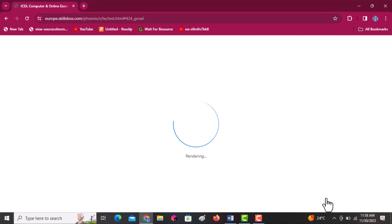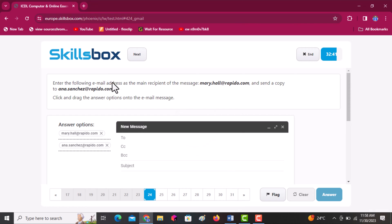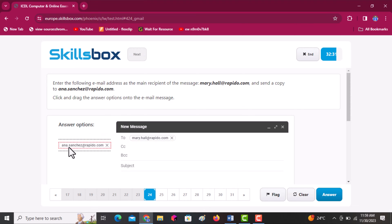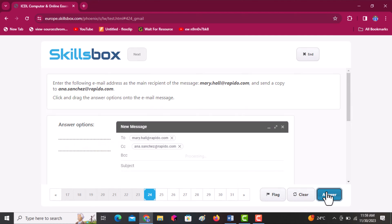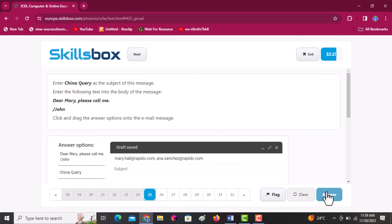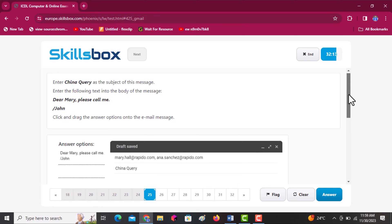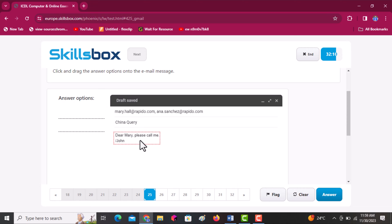Enter the following email address as the main recipient of the message — Mary.hol. Click on the email and drag it to the To section. Since you are sending a copy to the second email, drag it to the CC section. Then click answer to continue. Next, enter China query as the subject and enter the following text into the body. Drag the subject into the subject field, scroll down to the body section, drag the body text in, and click answer.